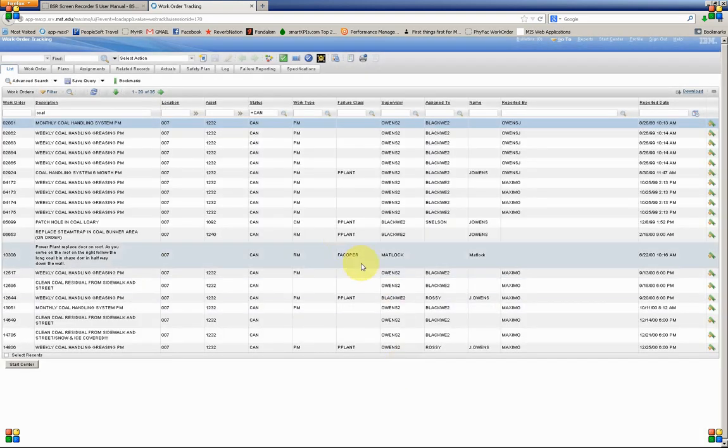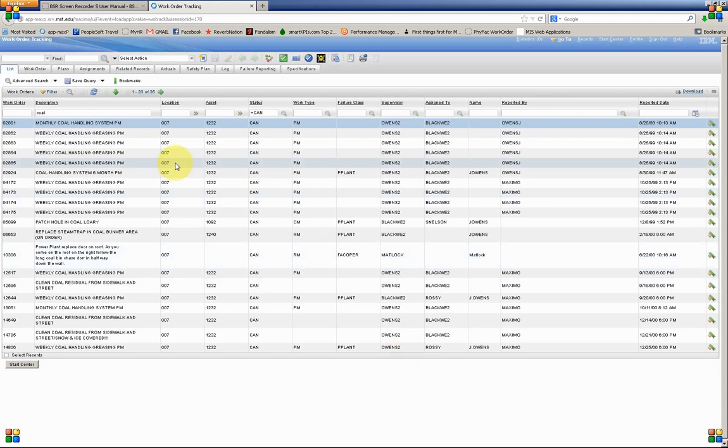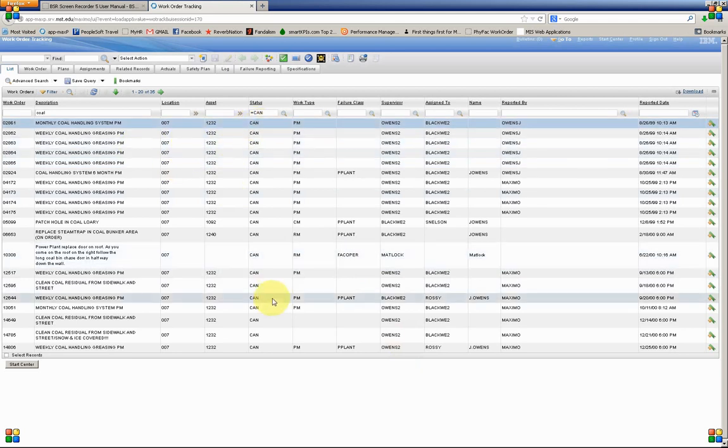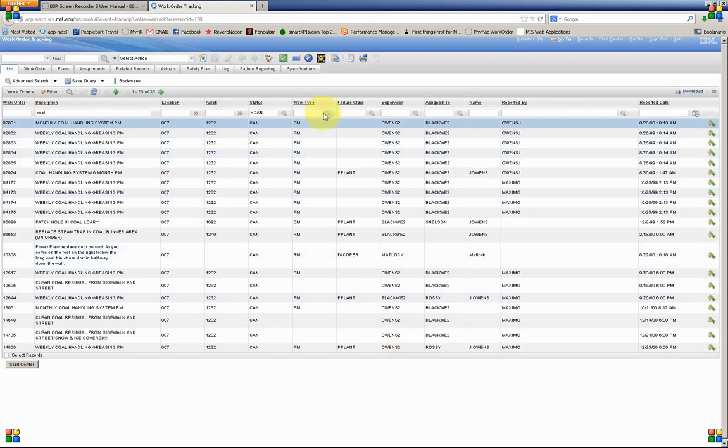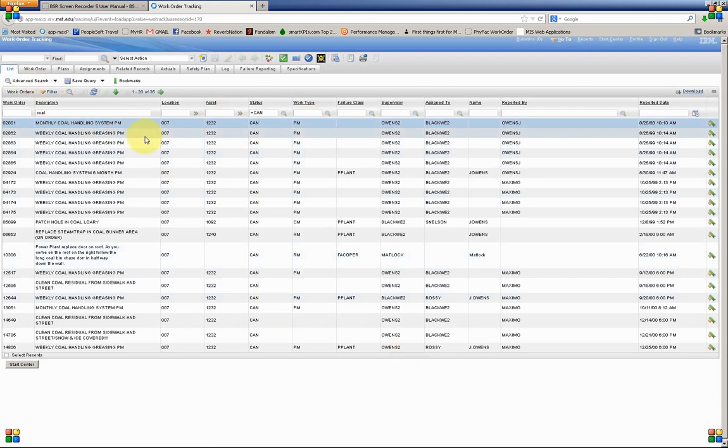And then click Find. And now we're down to 35. These have all been canceled. They have the description with coal in the description. And also we know that they've been archived. And their location is 007.